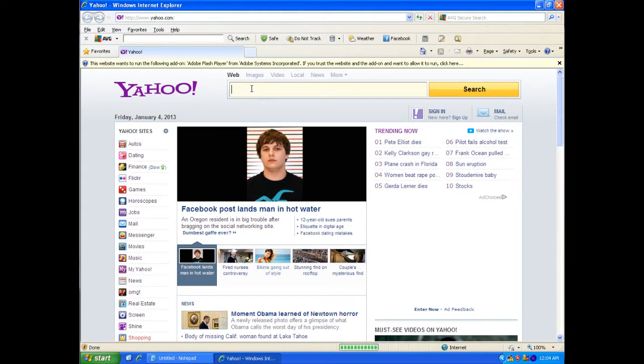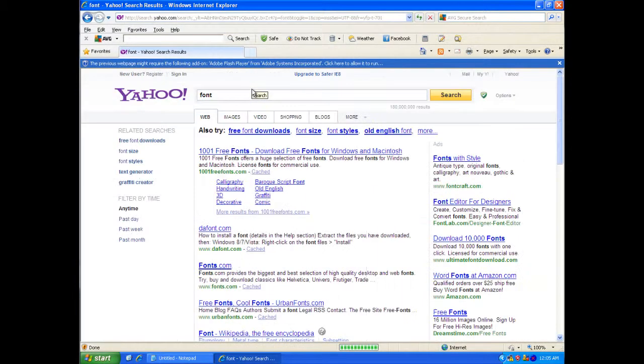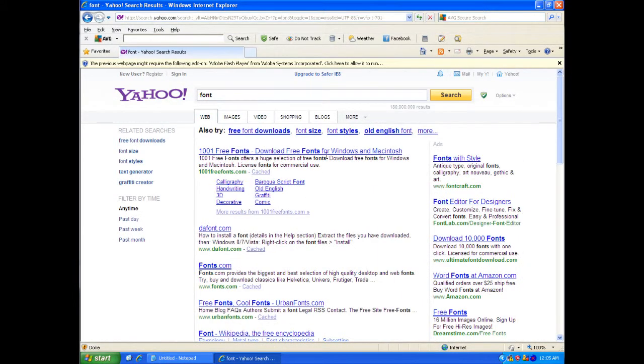Then I'm going to search for font and click on one of these links right here.